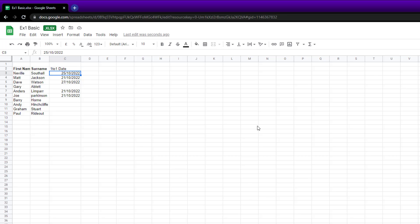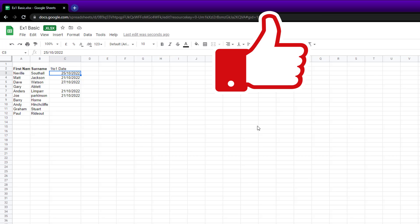So anyway, best of luck with it. Subscribe to the channel, like the video. Thank you very much. I'll keep making these Google Sheets videos.